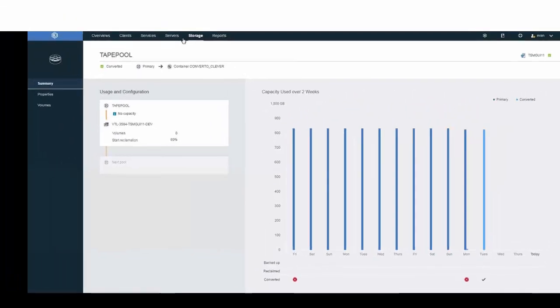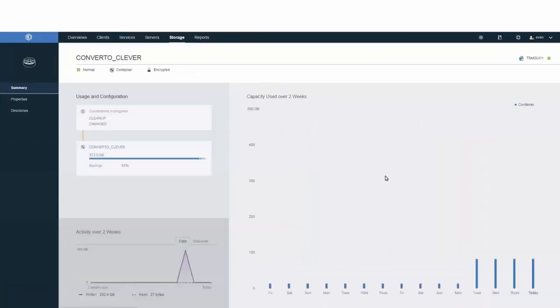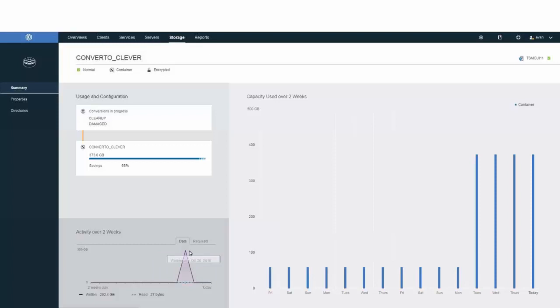We can then take a look at the pool that we converted the data into by clicking on the container. And in this container, you'll see that on Monday, we had a certain amount of data already in the cloud. But on Tuesday, after the conversion completed, we had a spike of data and a spike of activity.